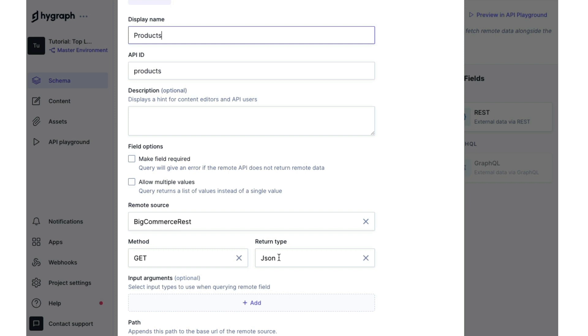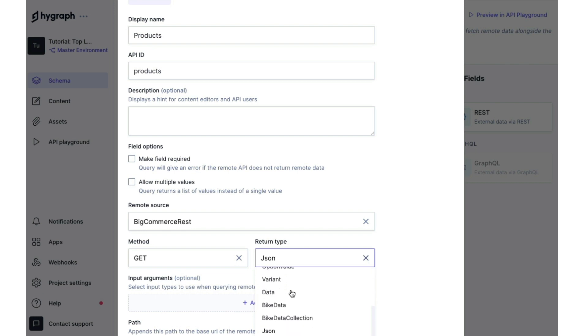Well, we don't want to just return JSON. We want to return something specific. And what we want here is the bike data collection. So if we click on JSON, a dropdown menu will appear and we select bike data collection.